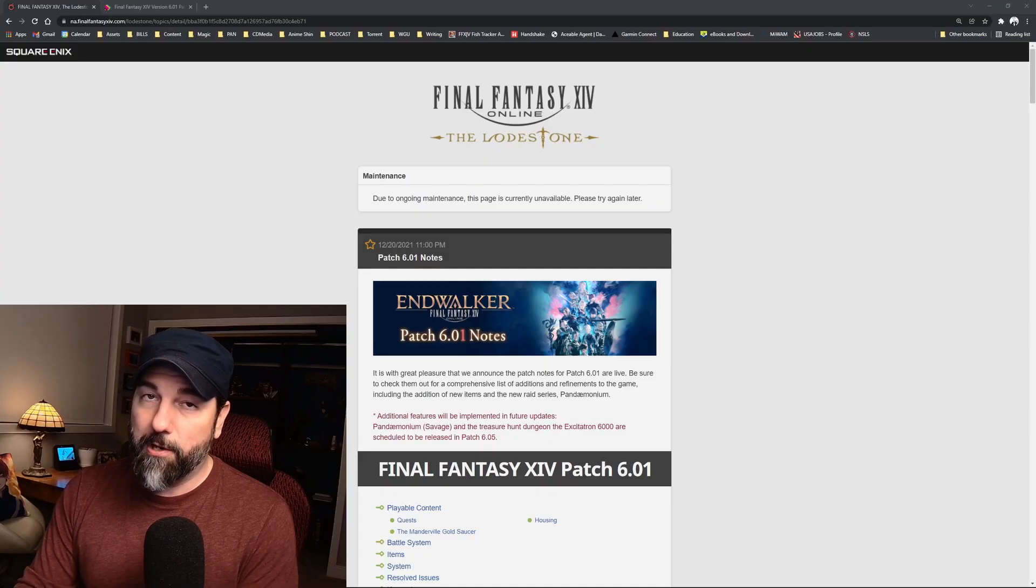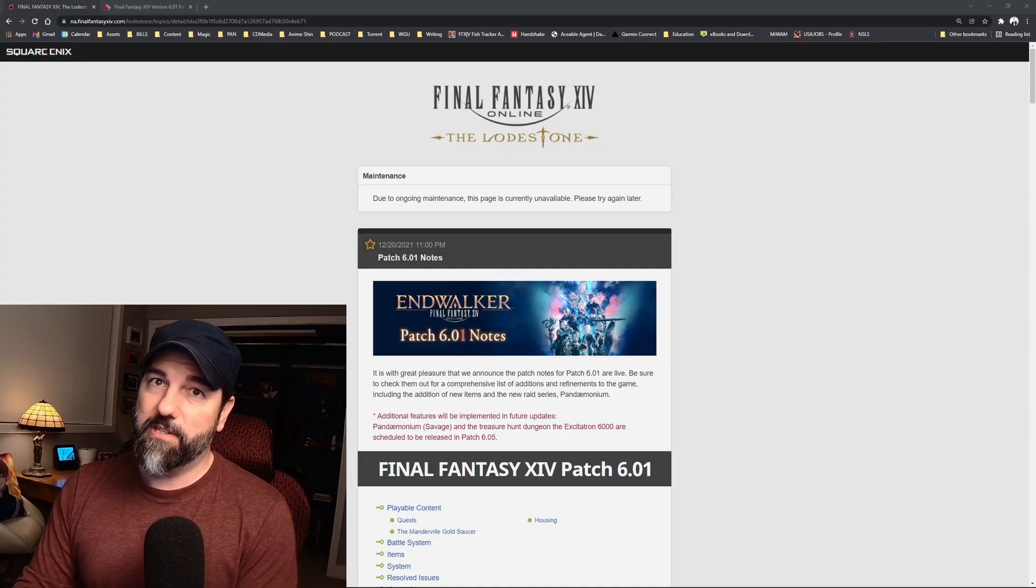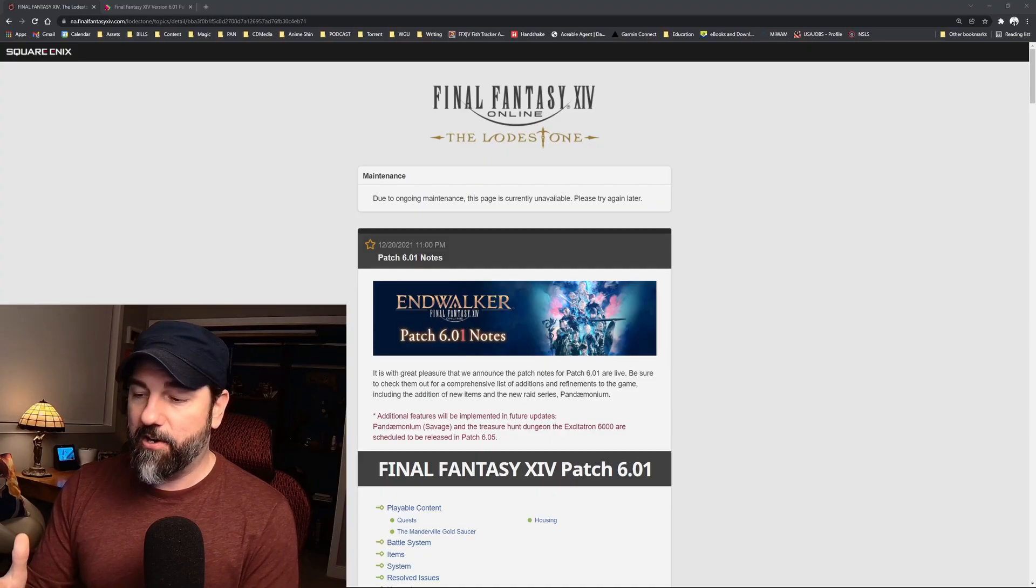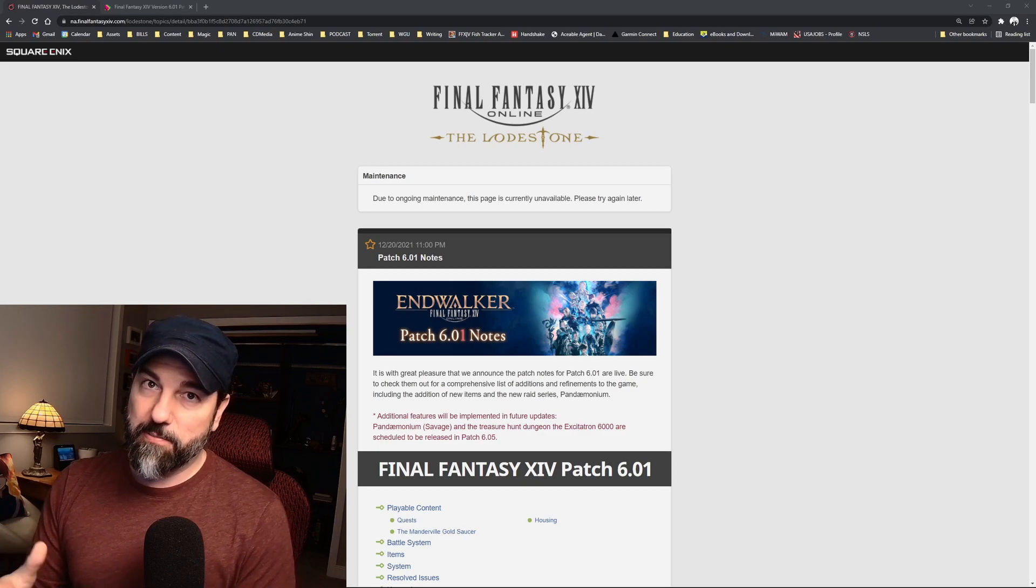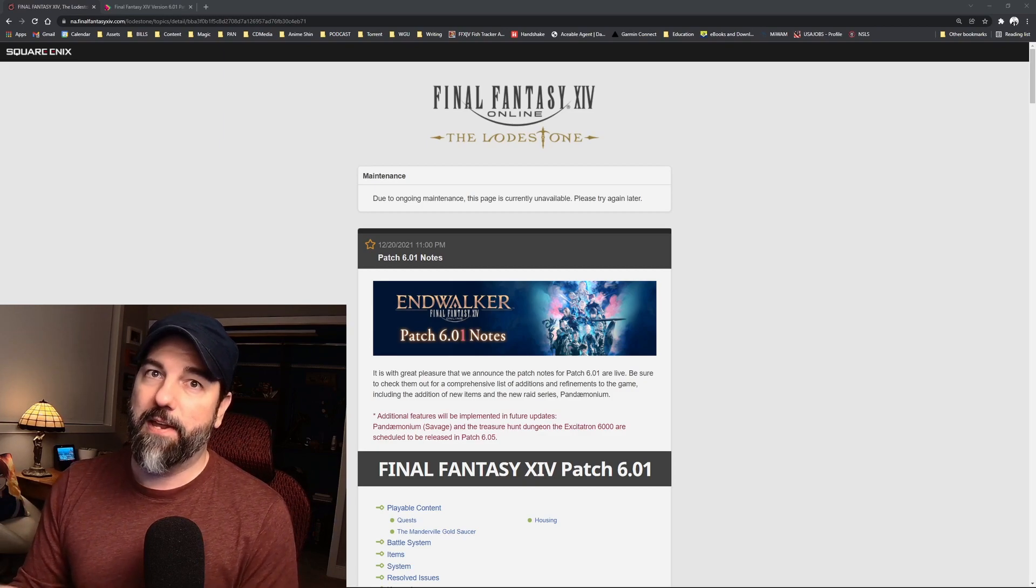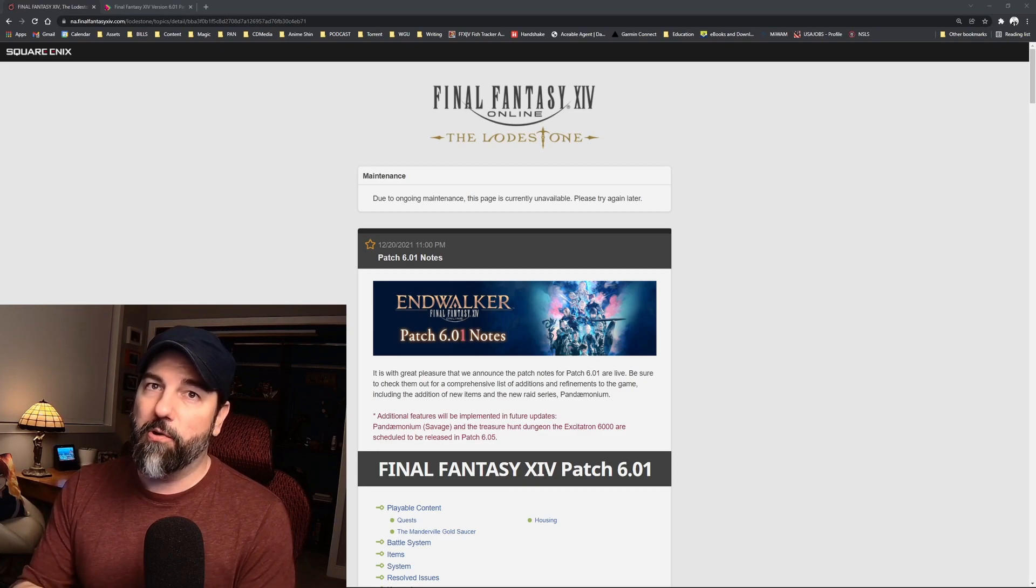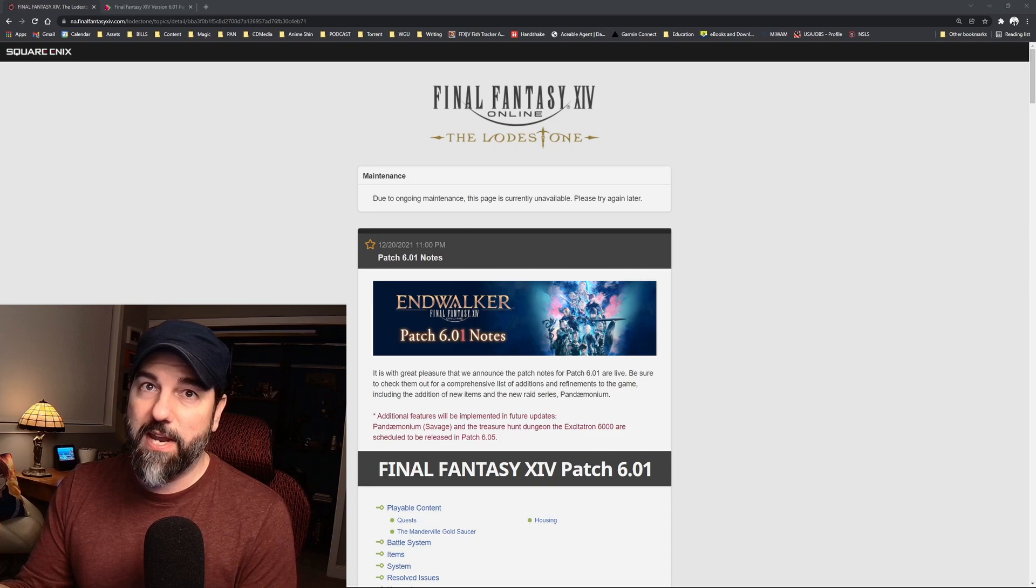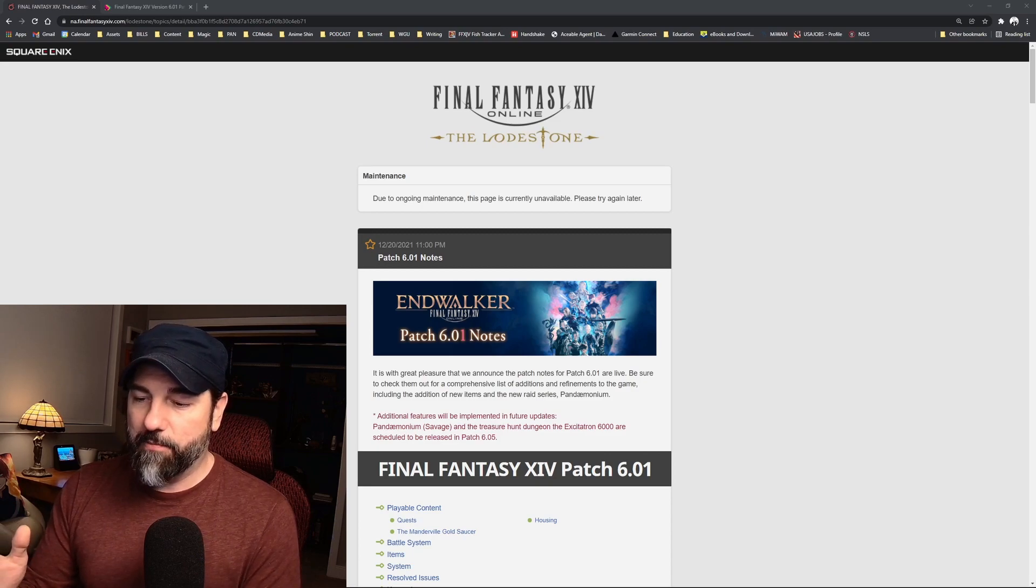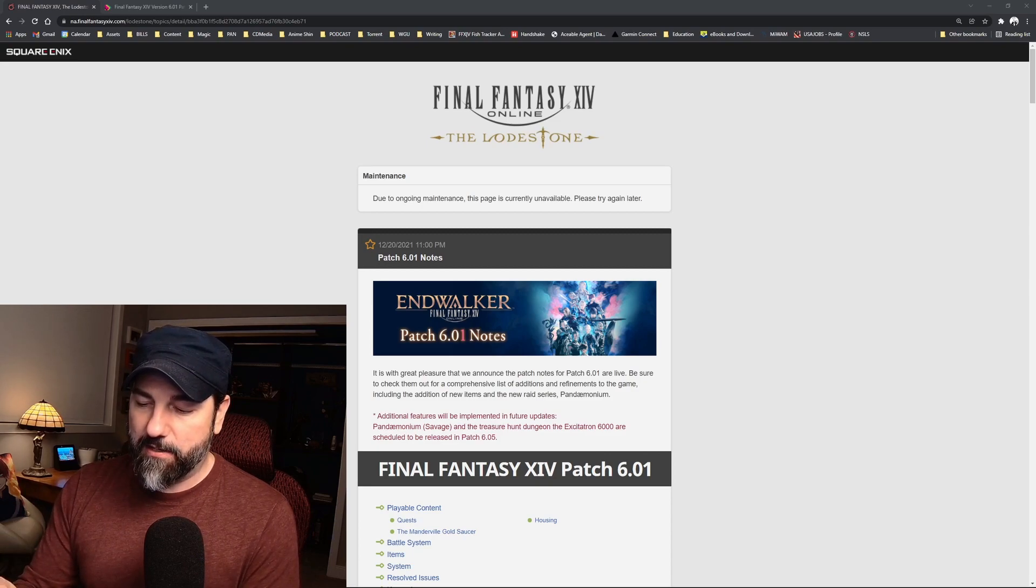This 01 patch typically follows a pattern. All of the patches typically follow a pattern, and in the 01 patch we get our first raid, which we will get. Before I get into that, a couple of things.